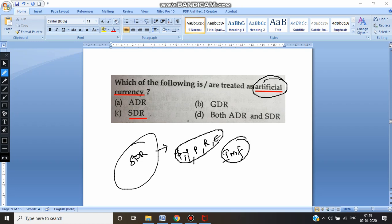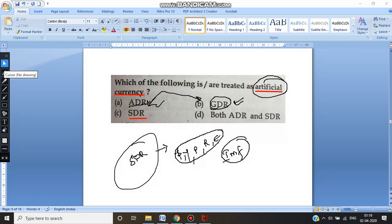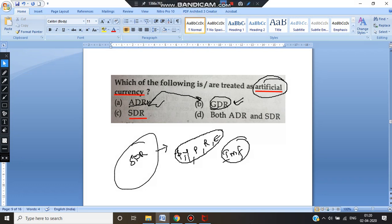ADR is nothing but American Depository Receipts, and GDR is nothing but Global Depository Receipts. ADR and GDR are related to the money market system where investments are raised from American institutions or from institutions outside the US respectively. But the question talks about artificial currency, which relates only to SDR — Special Drawing Rights — which is directly related to the IMF, that is the International Monetary Fund.